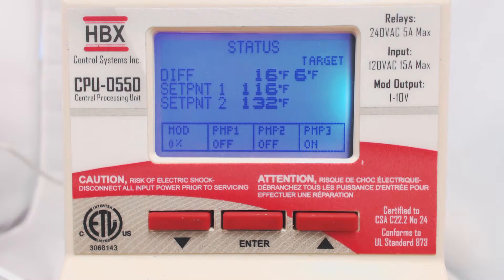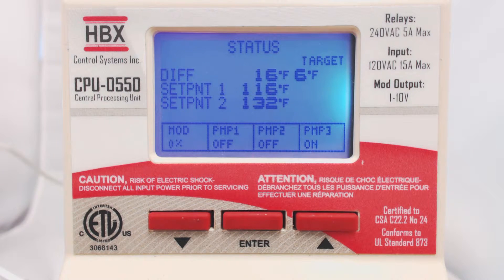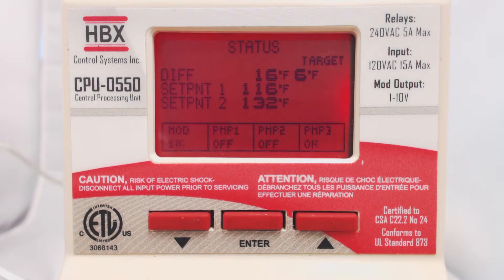The screen will change color to let you know what the control is doing. White or light blue means there is no demand, and red indicates that there is a demand.